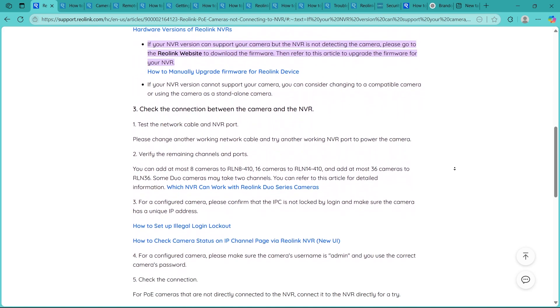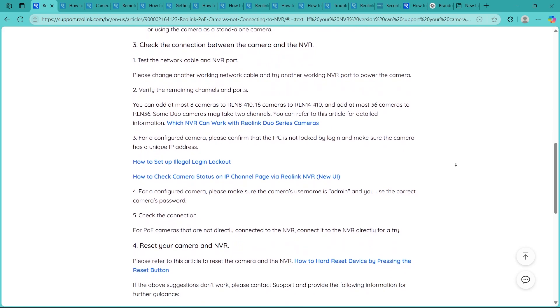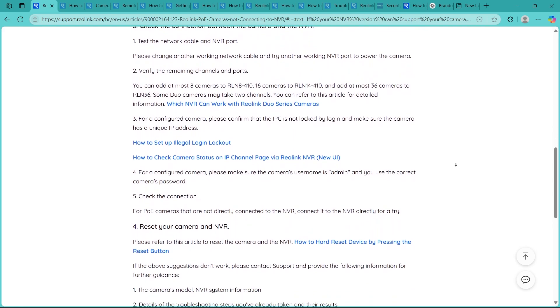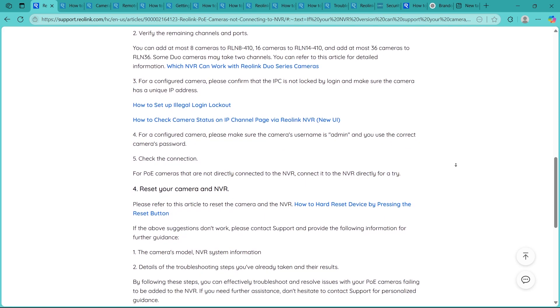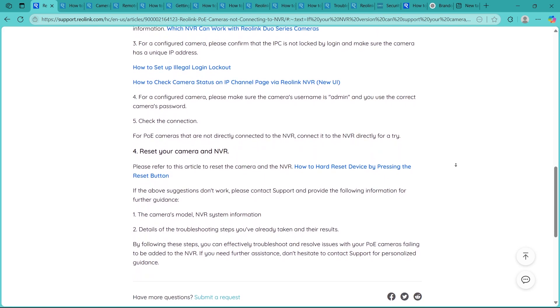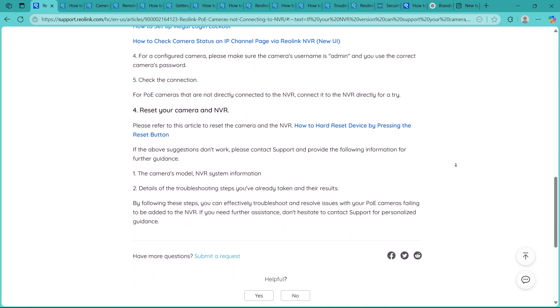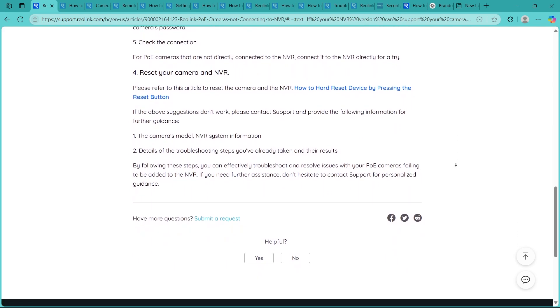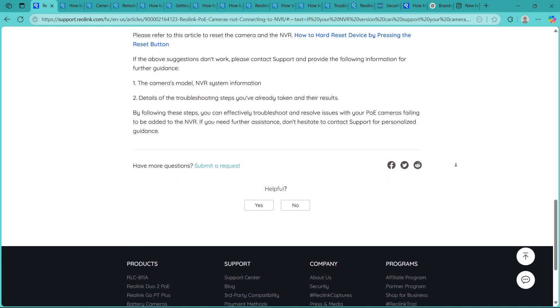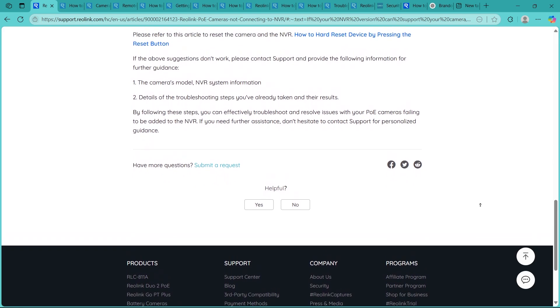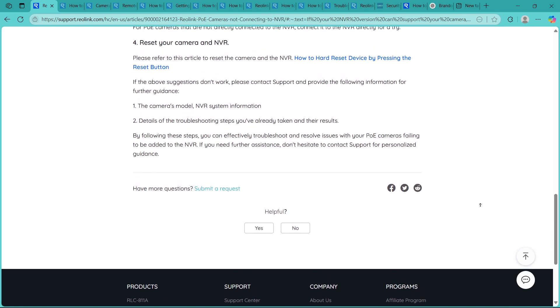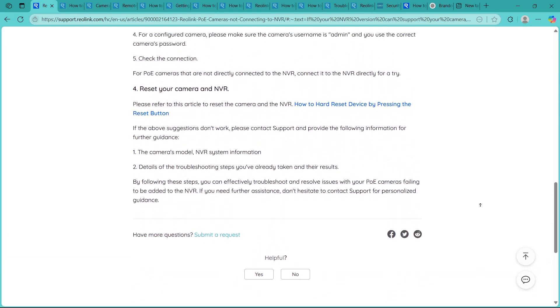Now step 4 is checking camera compatibility. So make sure that the camera you're using is fully compatible with your Reolink NVR because some 3rd party cameras or unsupported Reolink models may not auto detect. Now you can verify compatibility in your NVR's manual or Reolink's website.